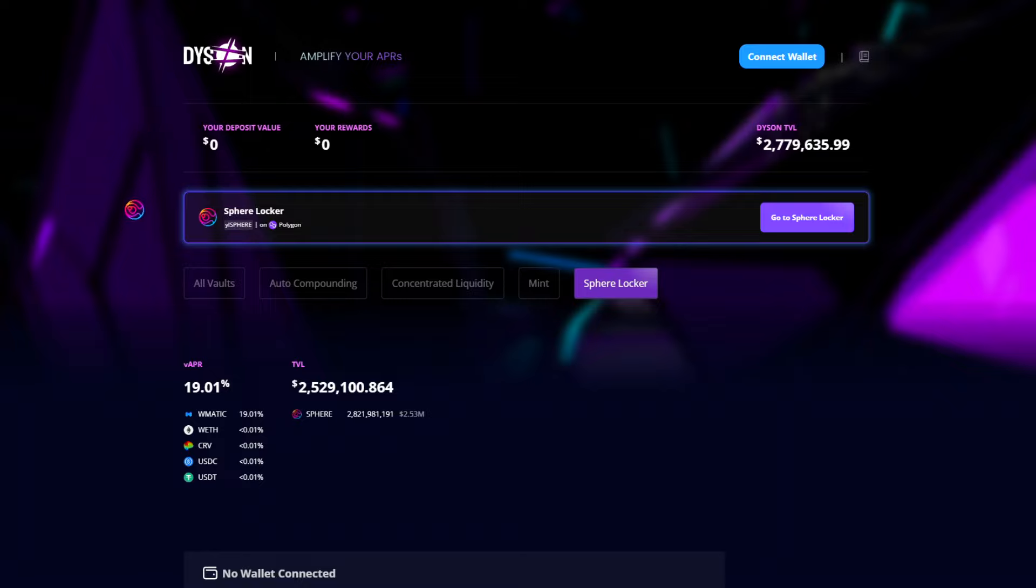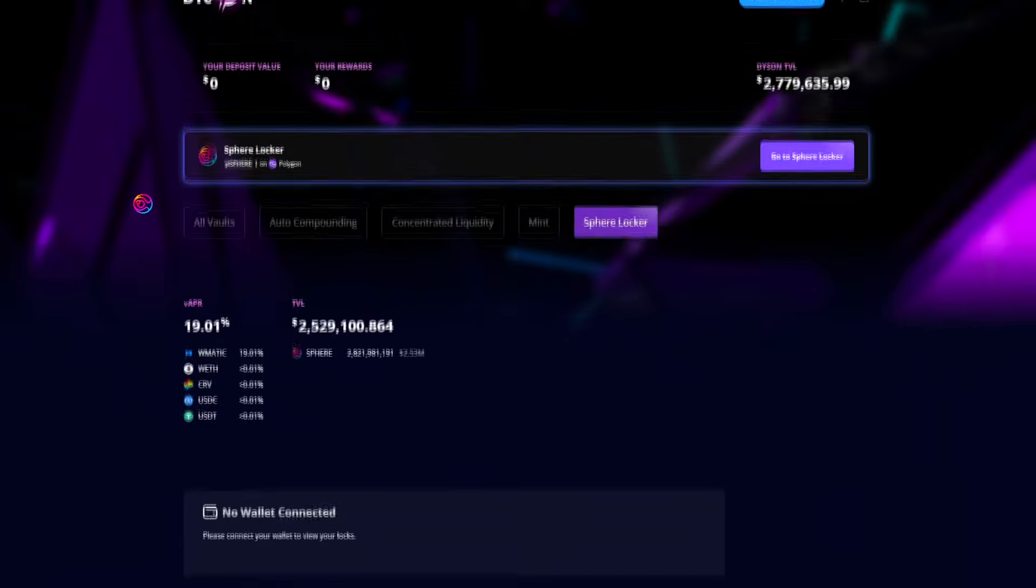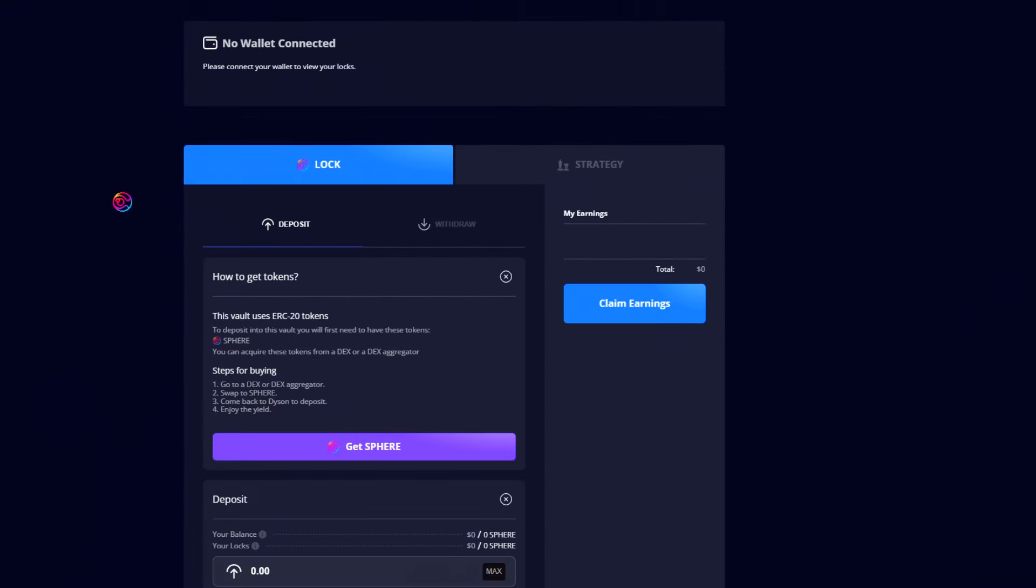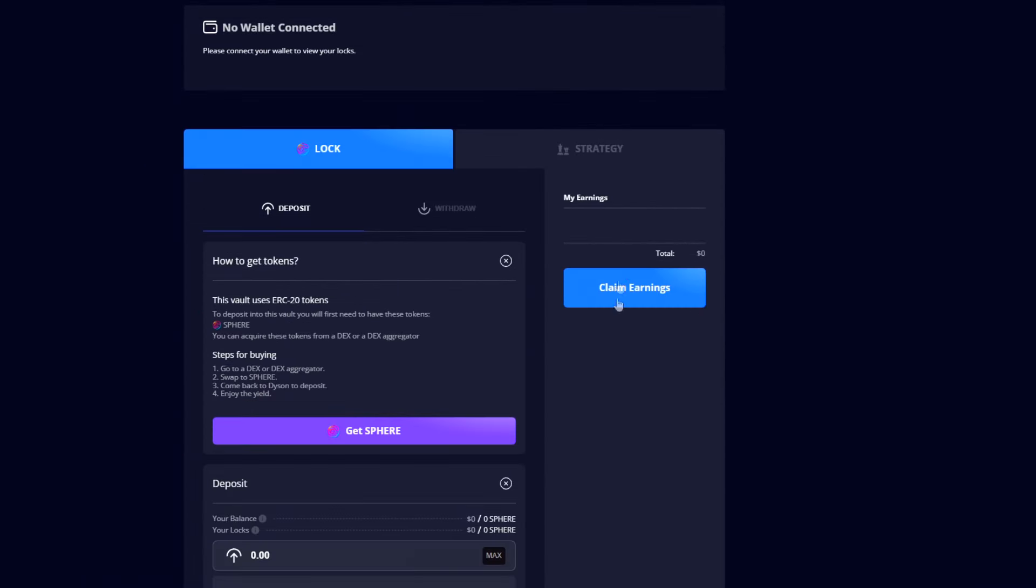Whenever you wish to claim your rewards, simply go to claim earnings. You can claim as many times and as frequently as you best see fit.